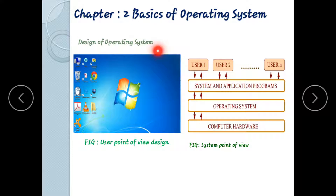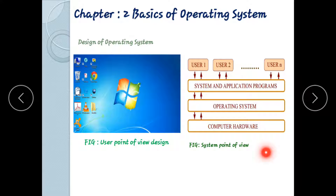Design of operating system: The operating system can be designed from the user point of view and from the system point of view.